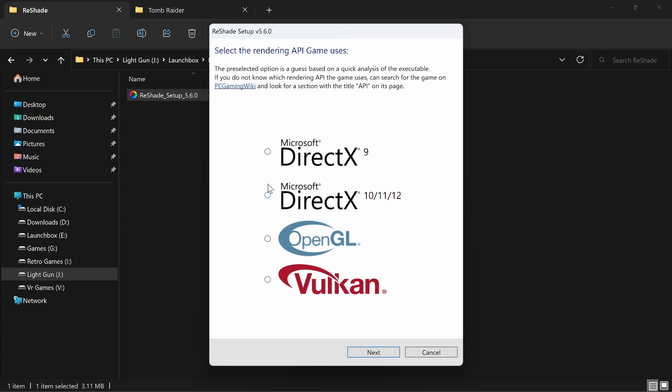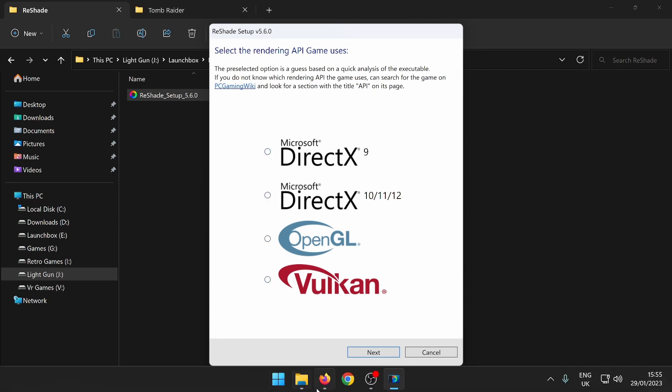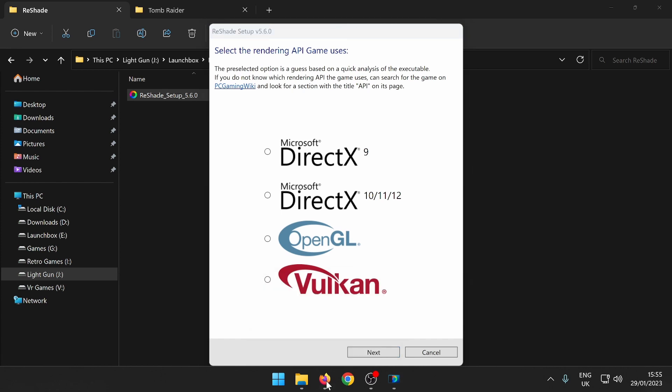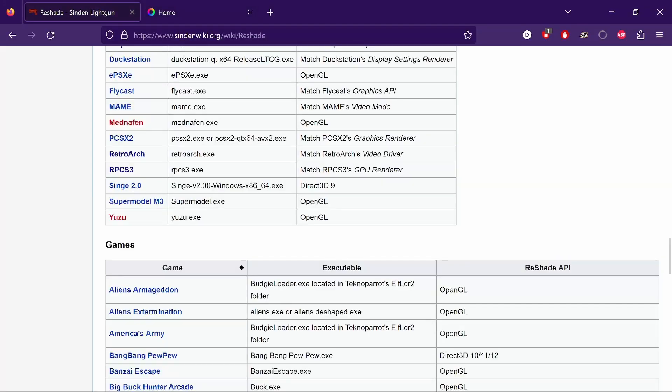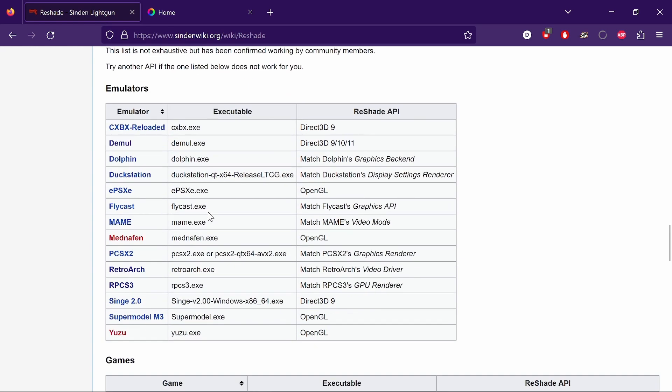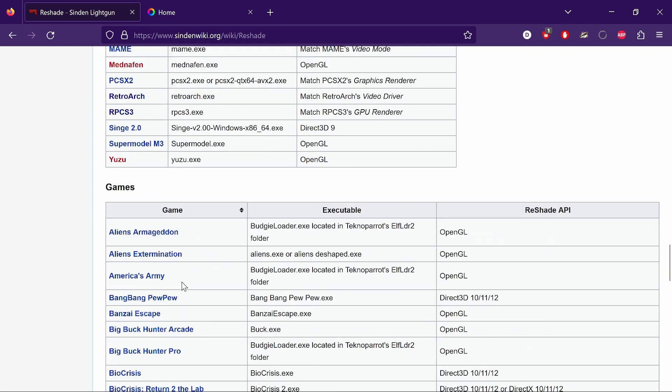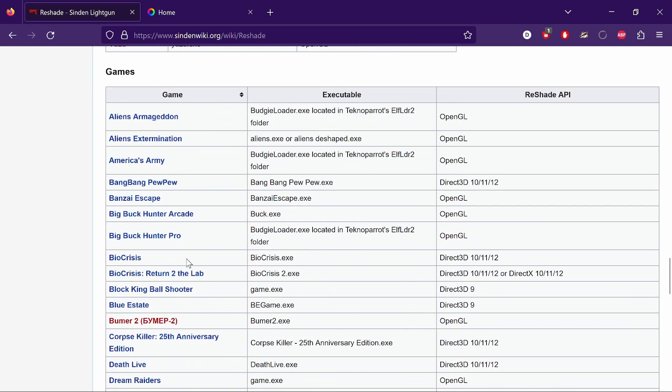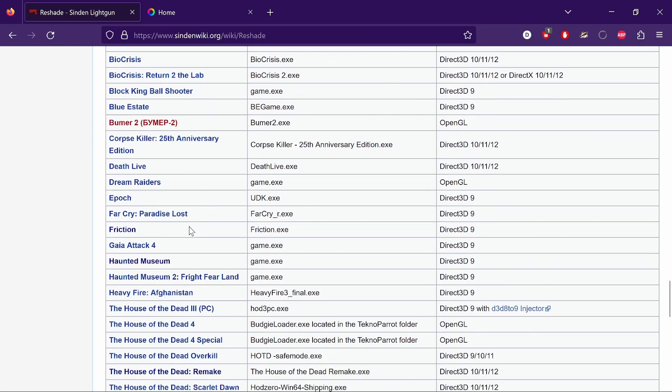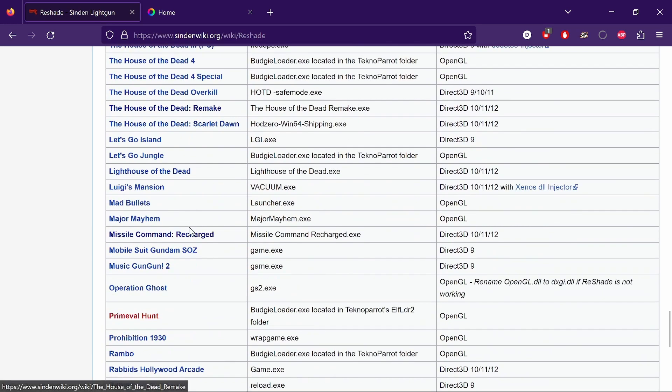You need to know which one to pick. Again, head over to the Sinden wiki - they've got some great stuff that's going to help you out massively. Look for emulators and what the ReShade API is for different games.